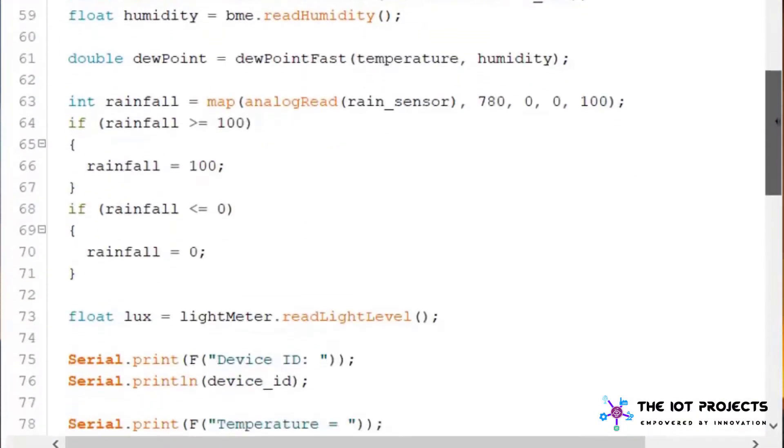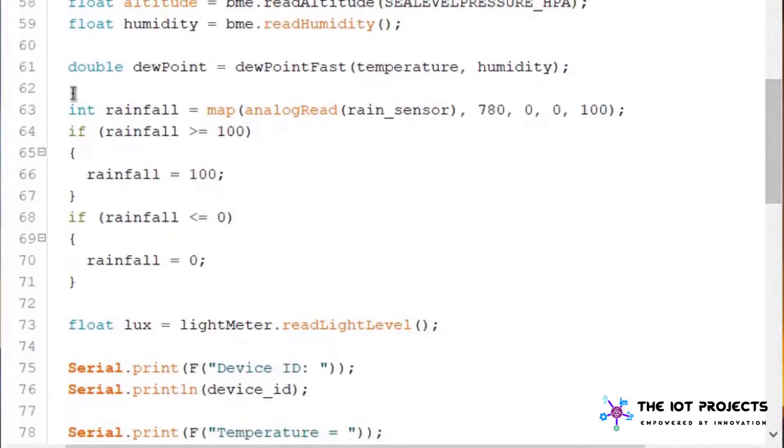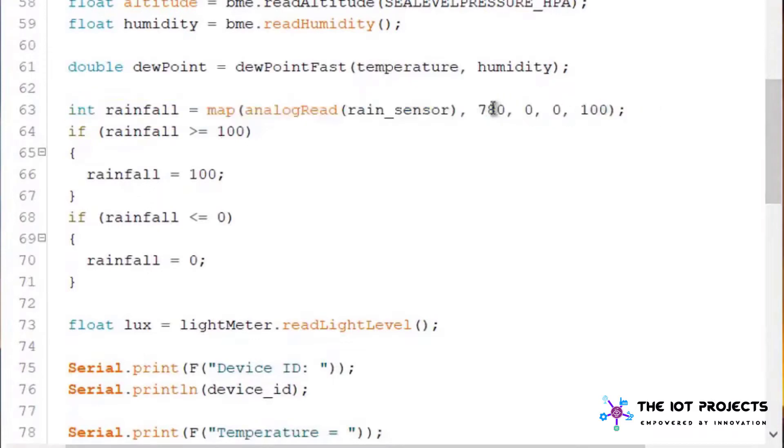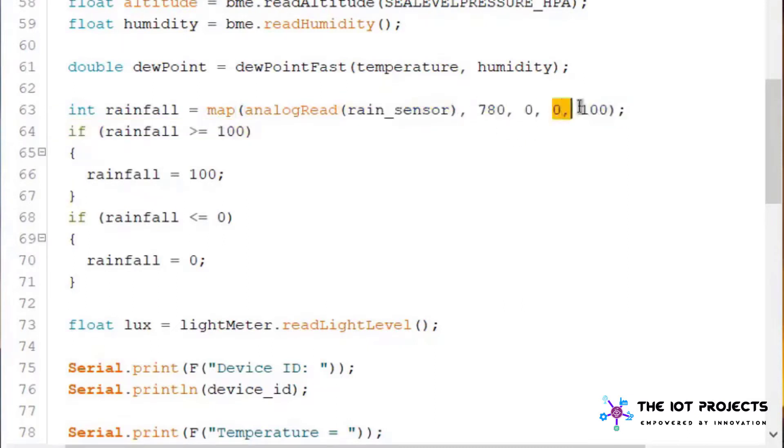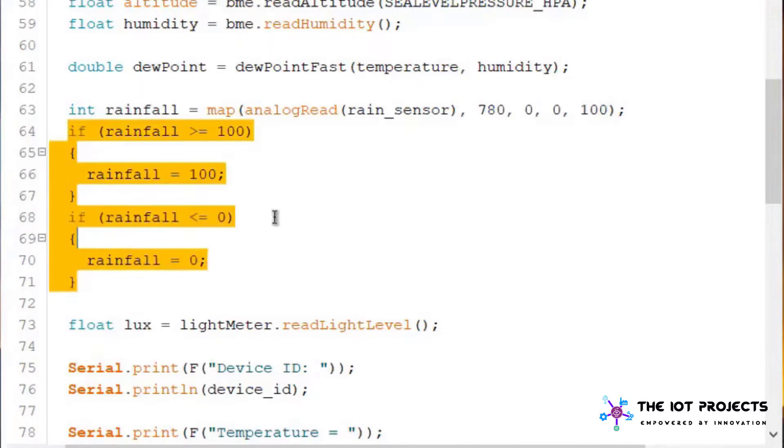Similarly using some mathematical calculation we are deriving the value of dew point. For calculating dew point the parameter is defined below in the code. Then we are converting the analog value to the percentage in order to create the rainfall value using the map function.